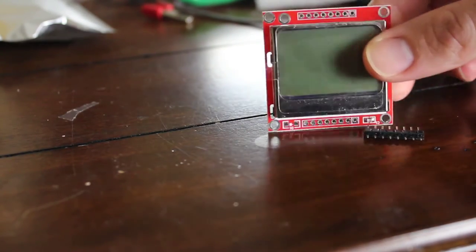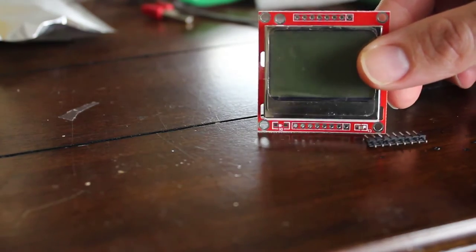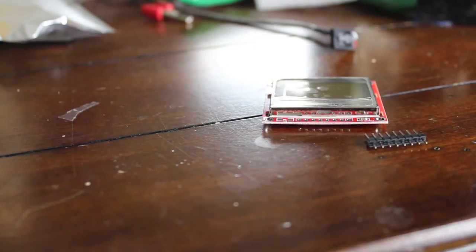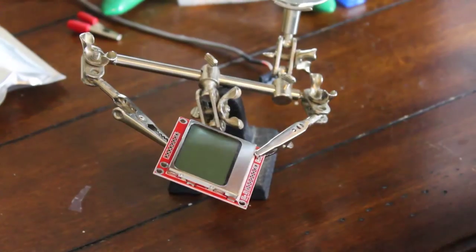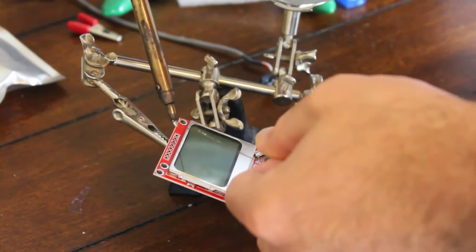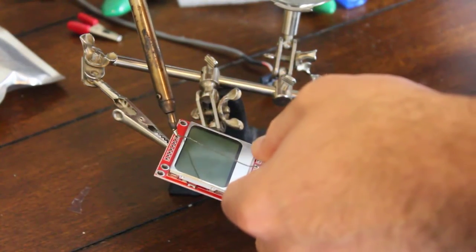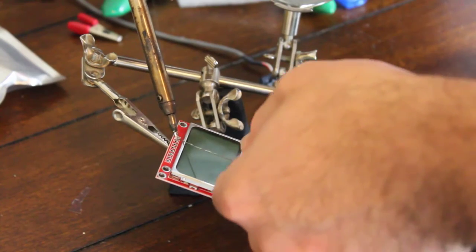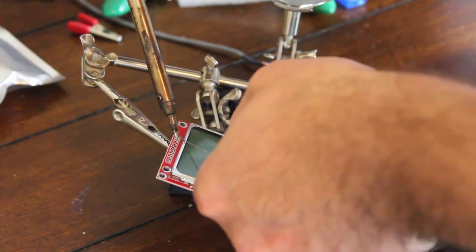When it comes, it comes with the pins, at least mine came with pins unsoldered, so first thing I had to do was solder the pins on. So let's go ahead and do that.